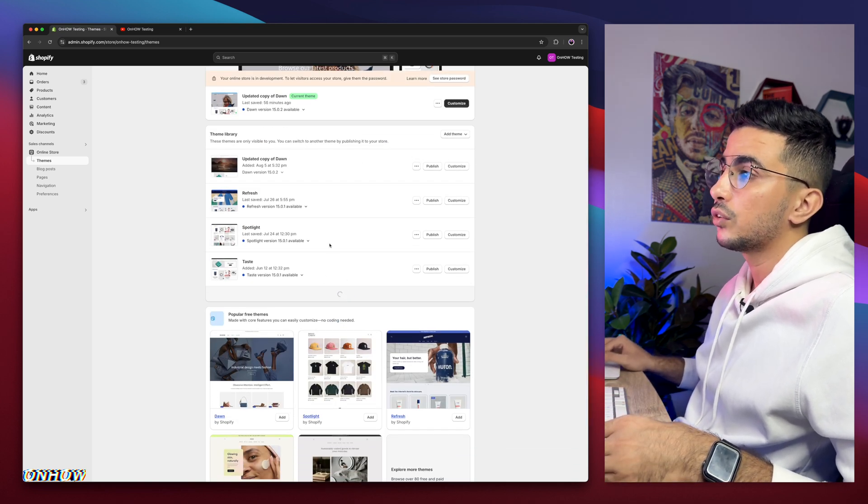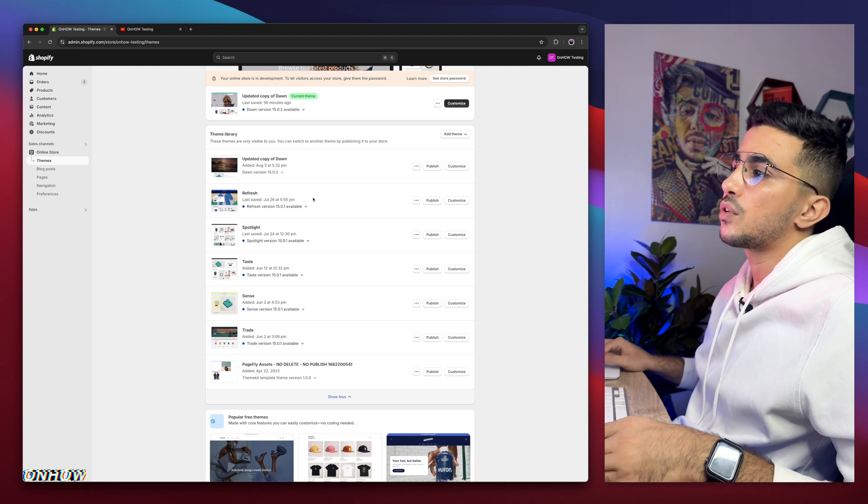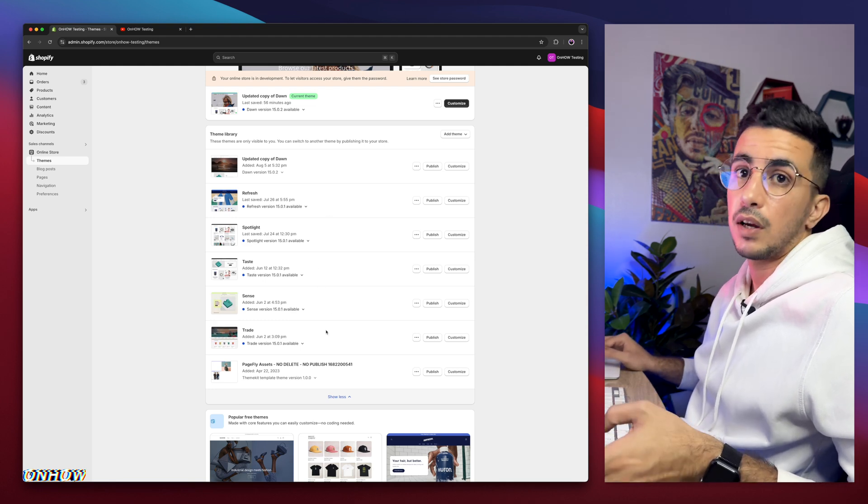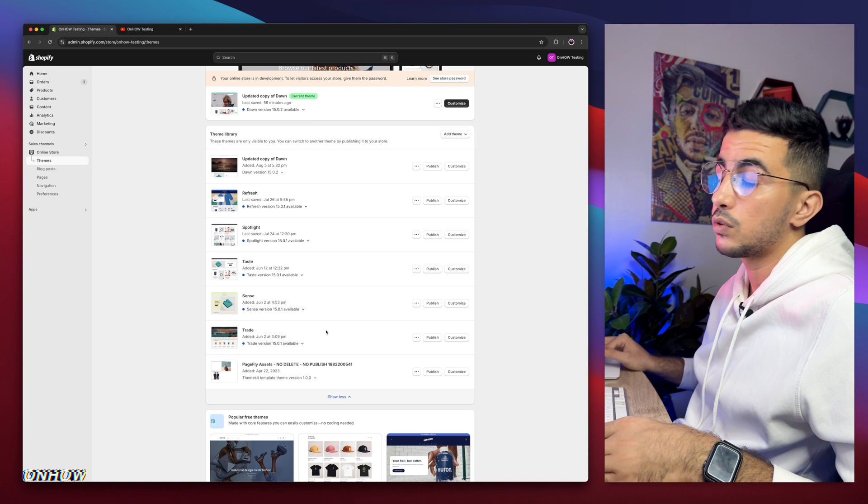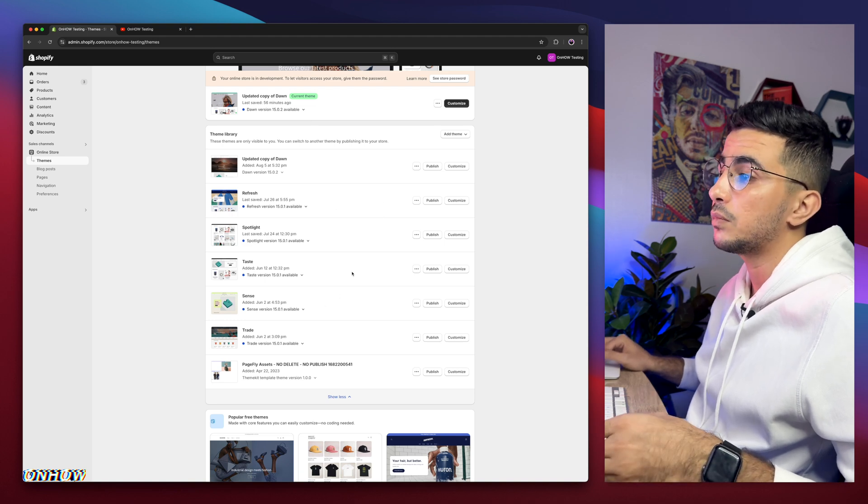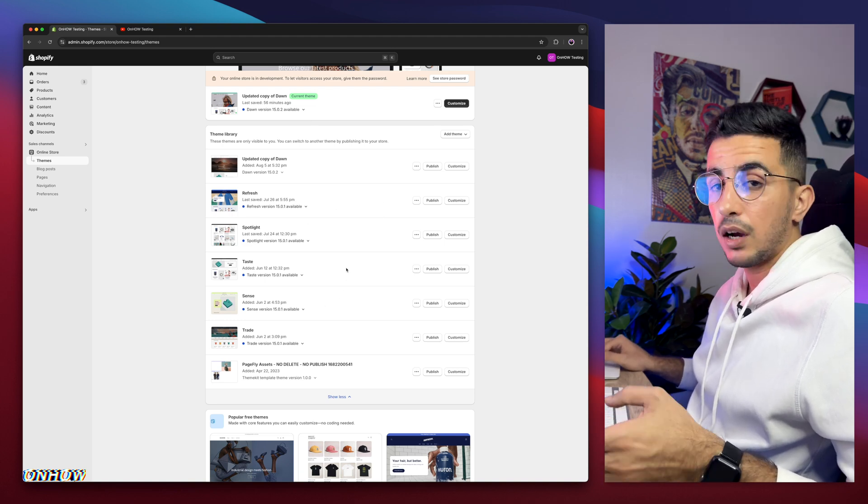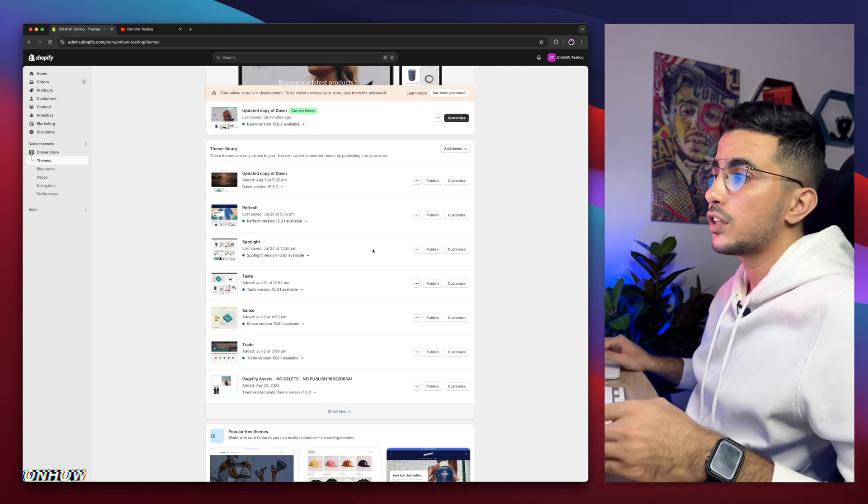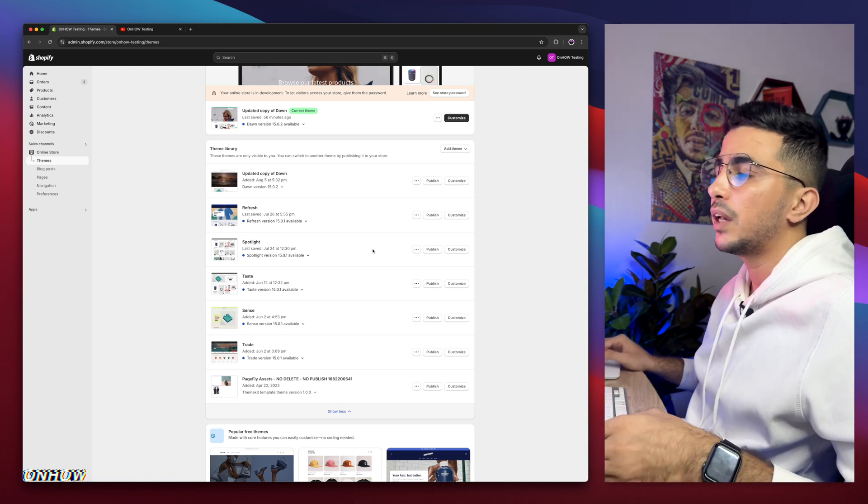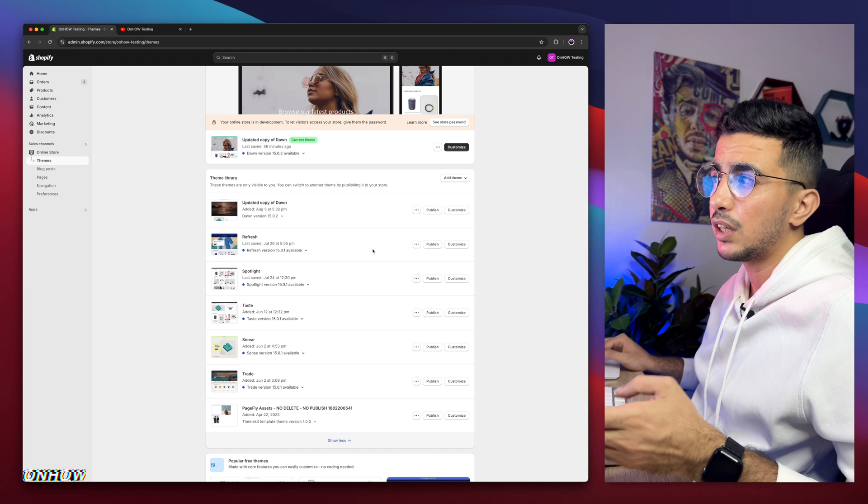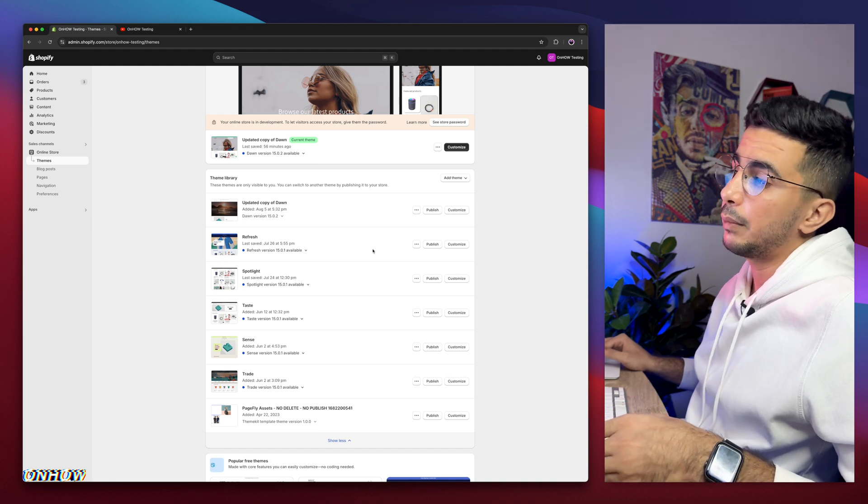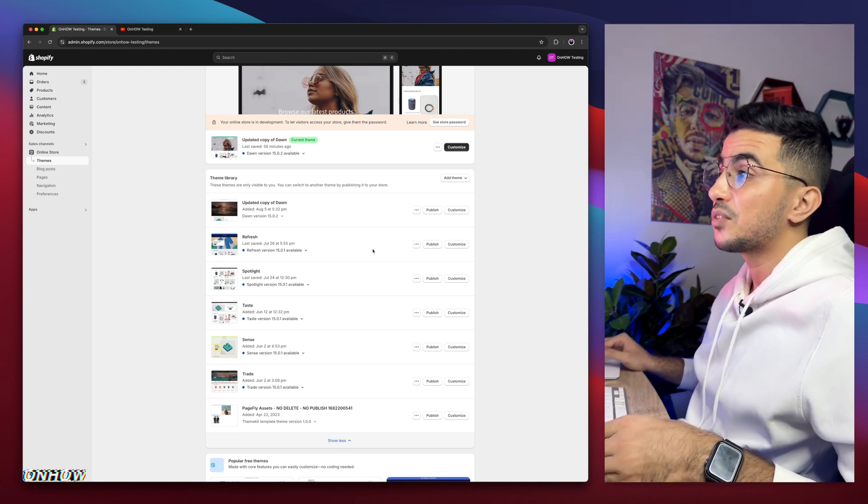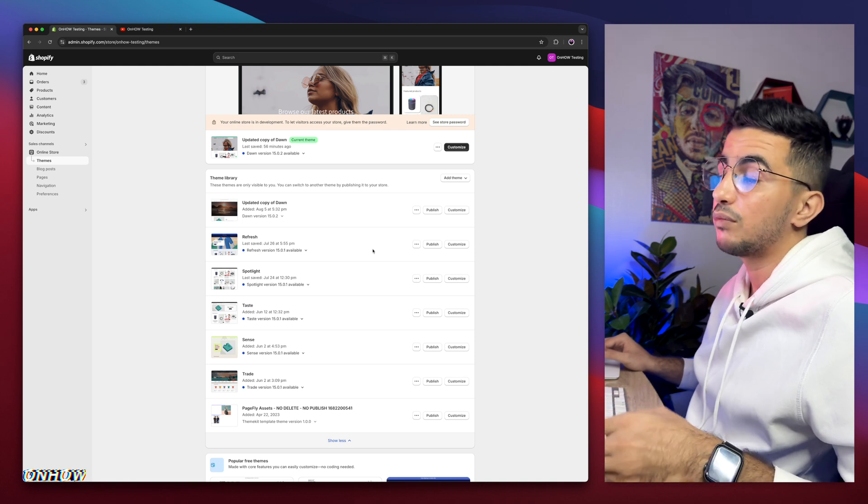But if I scroll down in here, I have every other free Shopify theme, which is Refresh, Spotlight, Taste, Sense, and Trade. If you are wondering why is that, because I do actually try my codes behind the scenes on all of these themes. So even if you're not using Dawn theme, using one of these should work for you just fine. And I just have to say this in the beginning because you're going to see me doing it on Dawn theme in the video and you might be thinking, oh, maybe it's not working for the others. No, it is. It's working just fine. And here is your peace of mind.